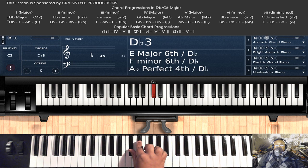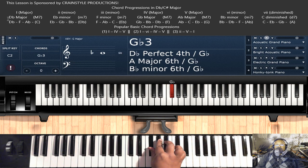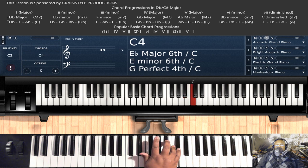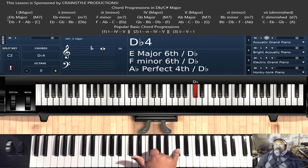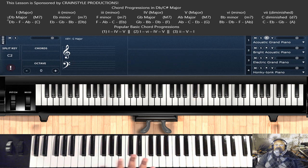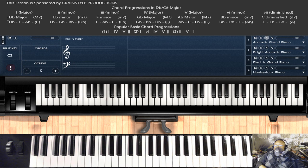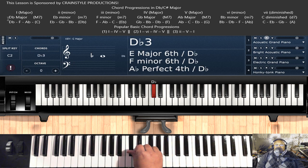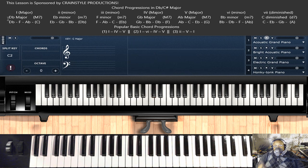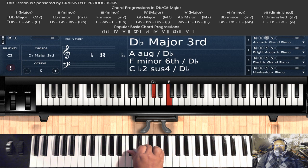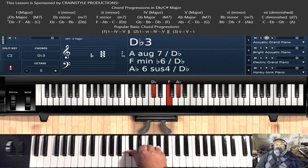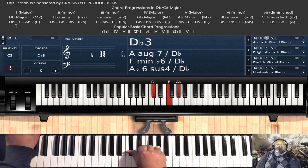That's very important to understand the number system. Whatever key you're in, that key name will always be one. If you're in C, C is one. If you're in F, F is one. So in D flat, D flat is one. When dealing with chord progressions in D flat, your one chord should be a D flat major chord: D flat, F, and A flat. Let's skip the major sevens and minor sevens for now and just look at the basic major chords first.